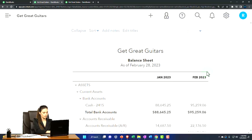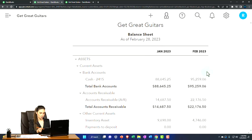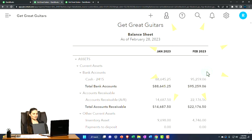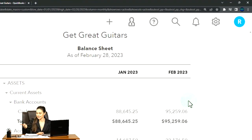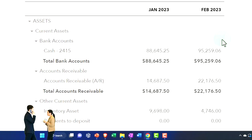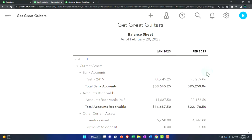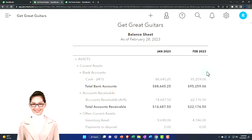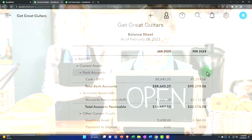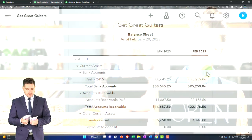We've done two months of data input and the bank reconciliations. Now we want to think about period-end adjustments — the concept, the overview, why we might do them, when we might do them, and which accounts might need adjusting entries. The adjusting entry process is typically done at the end of the month or end of the year to make the financial statements more closely aligned to the accounting method in use — often the accrual method. In practice, you might be on a tax method or even a cash-based method.